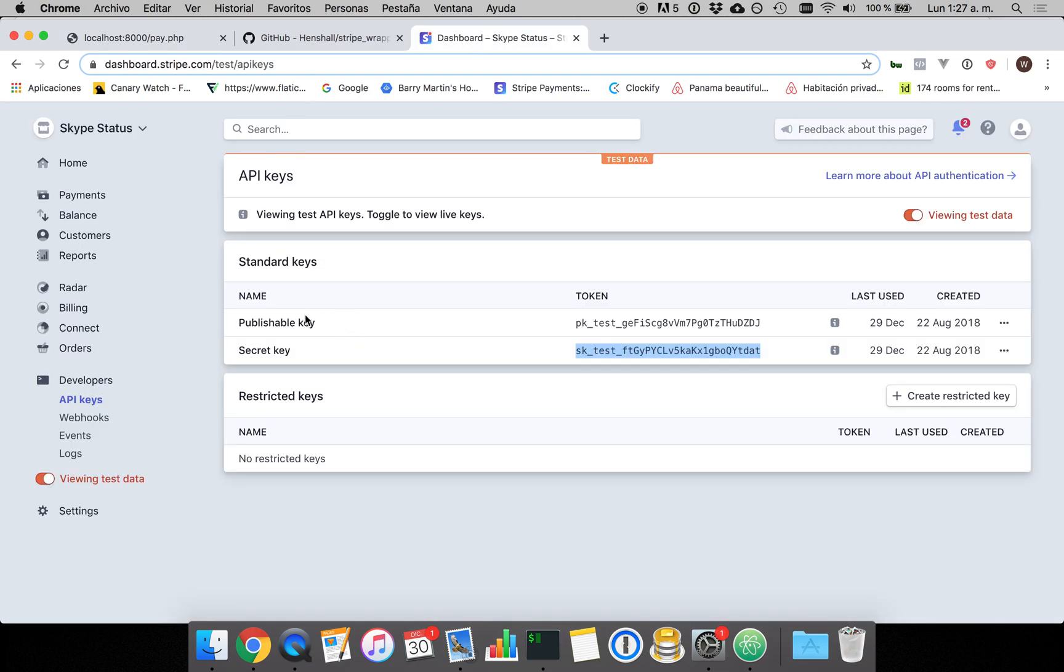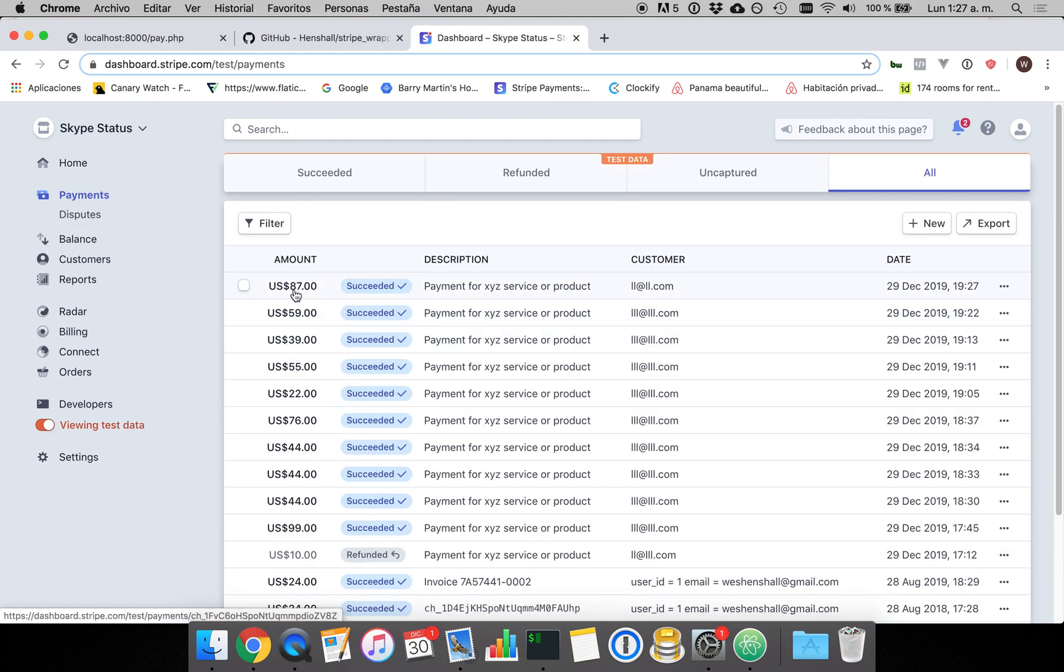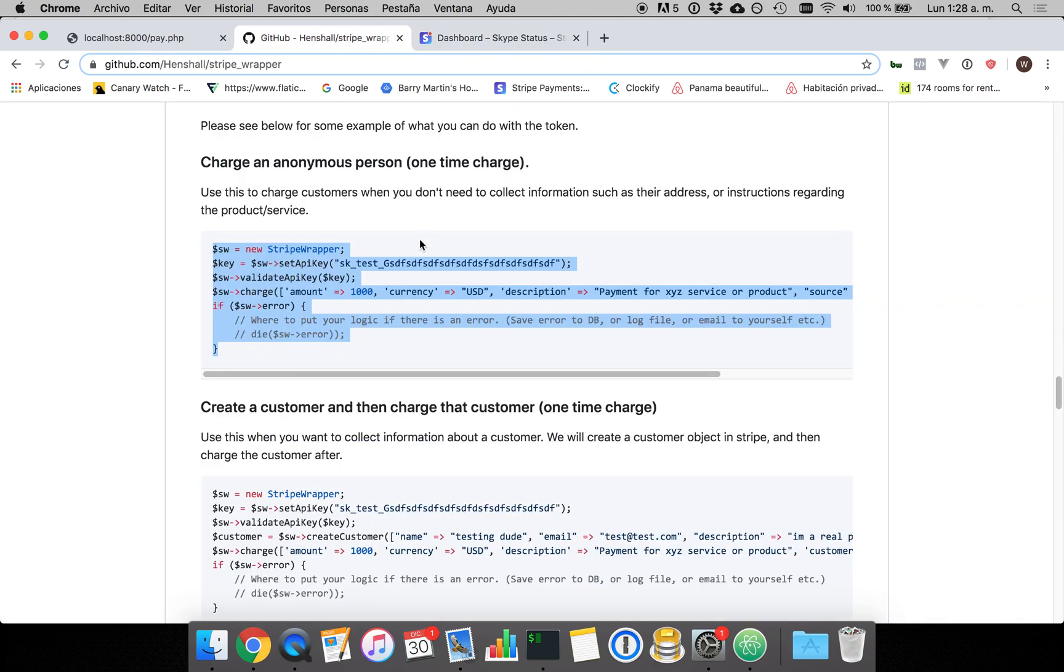SUCCESS, wrong spelling there but we need to demonstrate that this actually went through. So there's our $87 charge and that's how you create a payment on Stripe with PHP using the Henshaw slash Stripe wrapper in under two minutes.